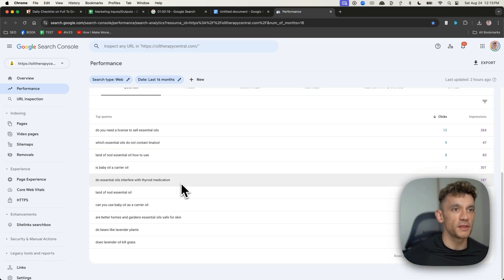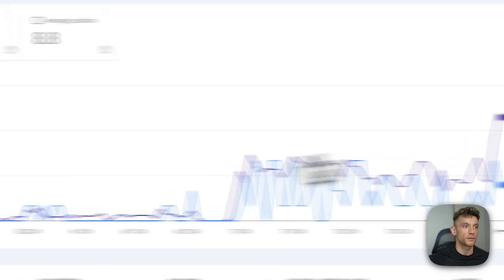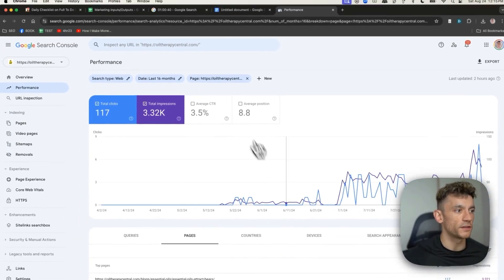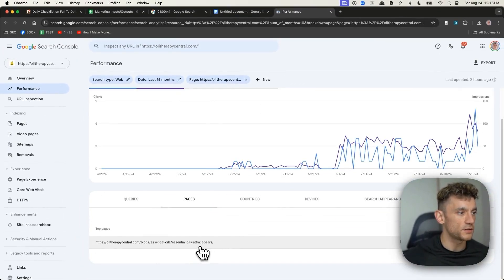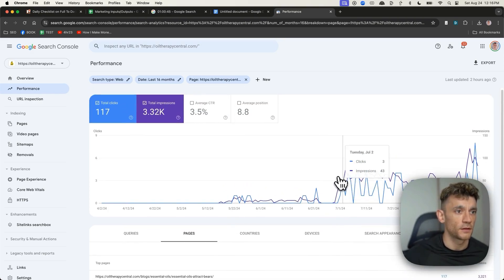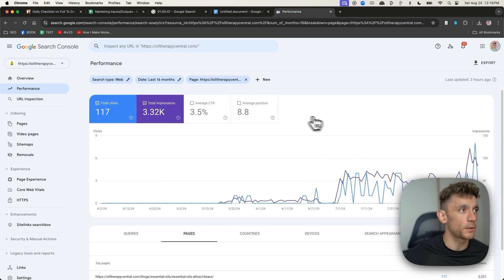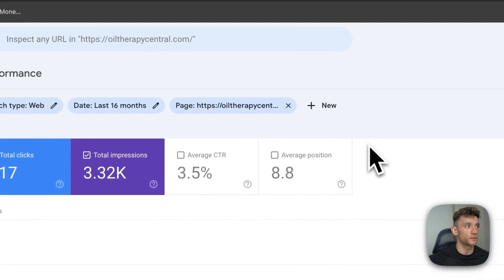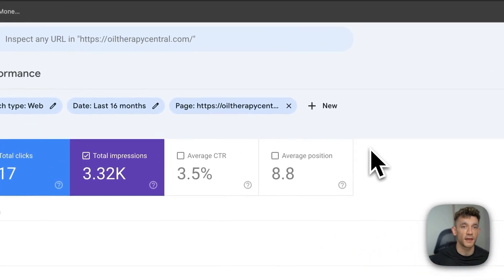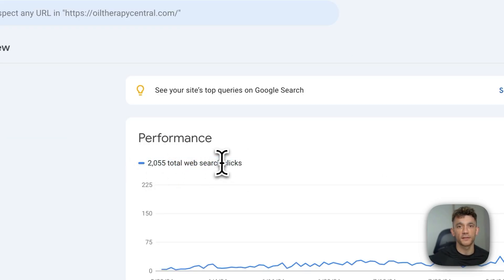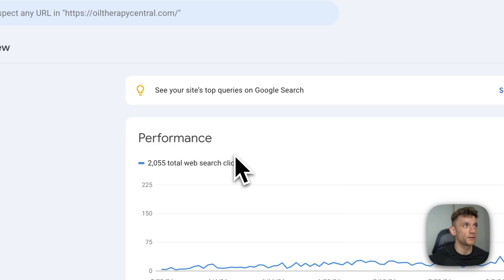You can see some of the keywords that it's ranking for over here. So here's an example of one of the top ranking pages, essential oils to attract bears. And all of the content on this website was generated with AI. So it's a super interesting case study. You can see overall, it's had 2,000 clicks, and this is a brand new domain, DR0.